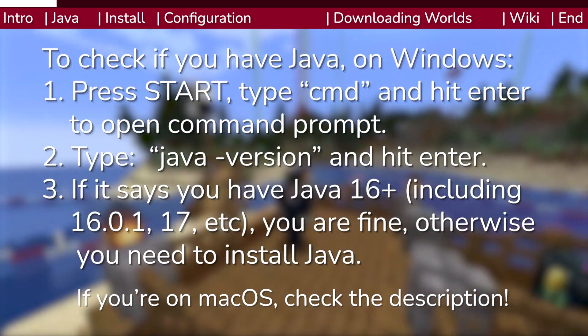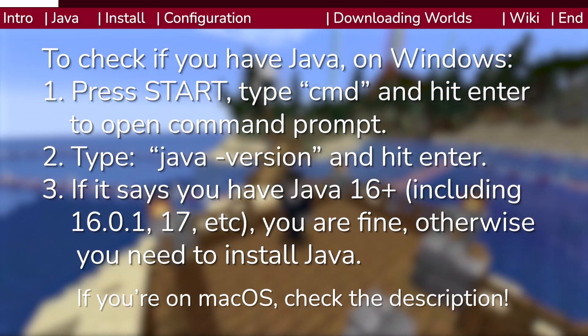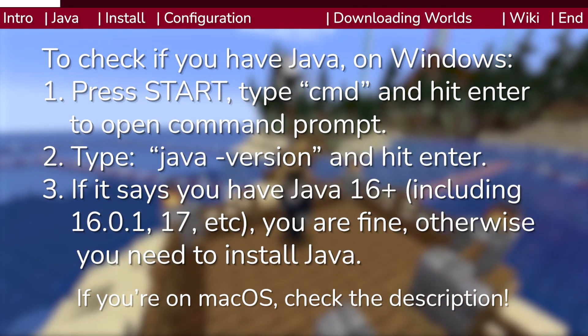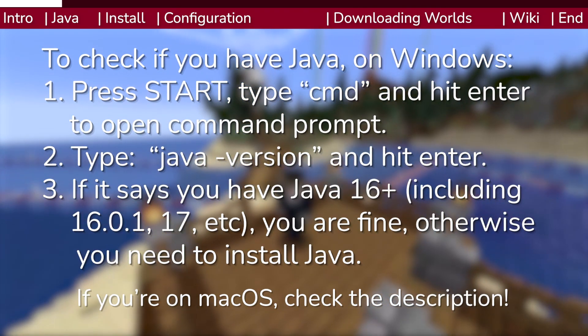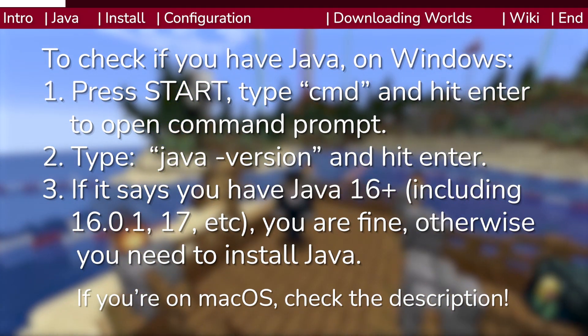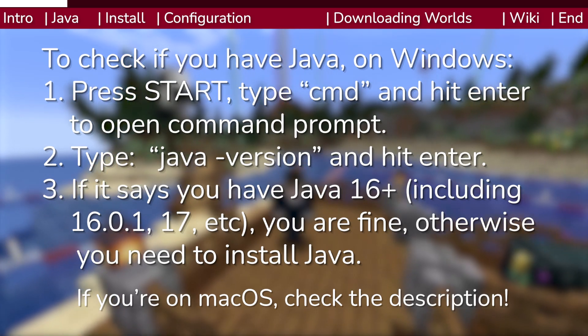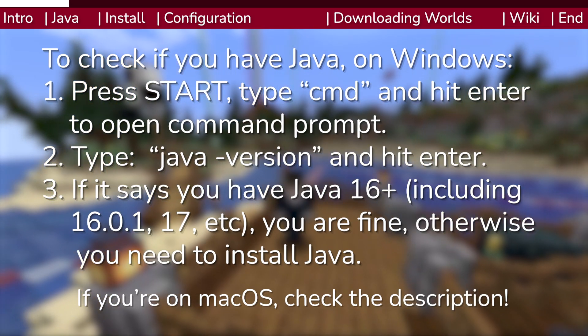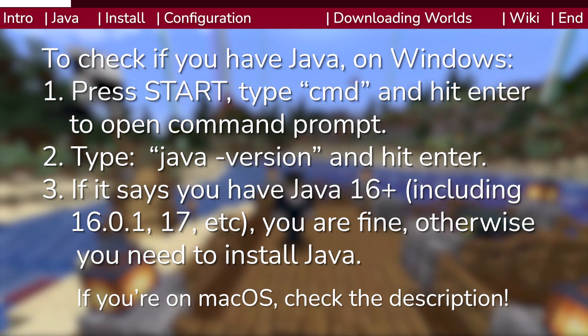Minecraft runs on Java, but the version of Java you use to run the game comes bundled with it, so even though your computer can run Minecraft, it might not actually have the latest version of Java installed.